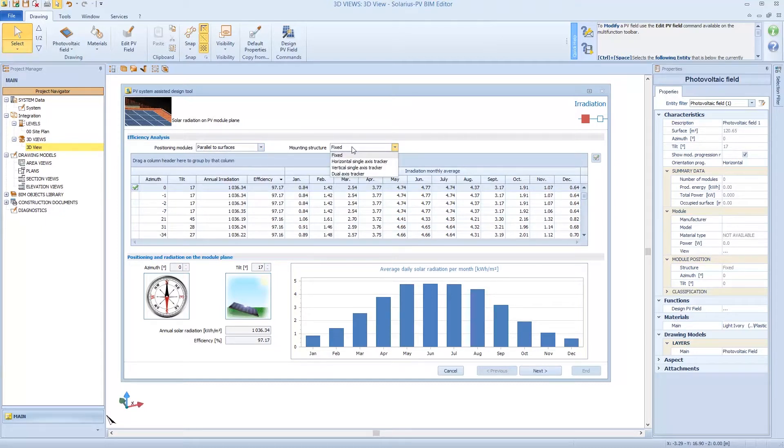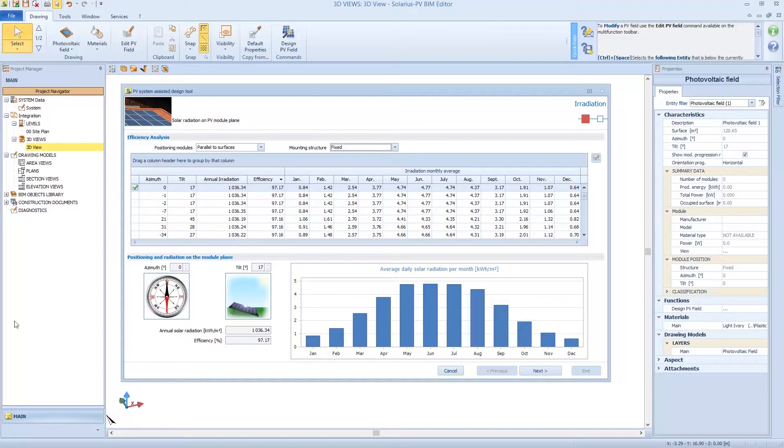But we can choose from fixed, horizontal, single axis, vertical, or dual axis.